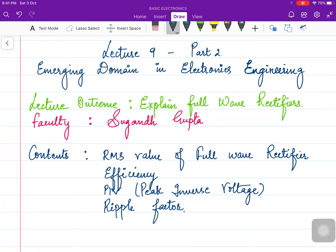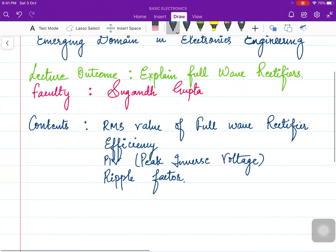Hello students, welcome to the second part of the ninth lecture of Emerging Domain in Electronics Engineering. I am Assistant Professor Sugandh Gupta. In today's lecture we will continue with full wave rectifiers. In the previous part we discussed the working of full wave rectifiers and calculated the DC value of output voltage. Today we will calculate the RMS value, efficiency, peak inverse voltage, and ripple factor for full wave rectifiers.